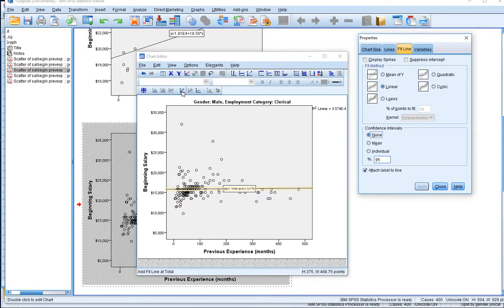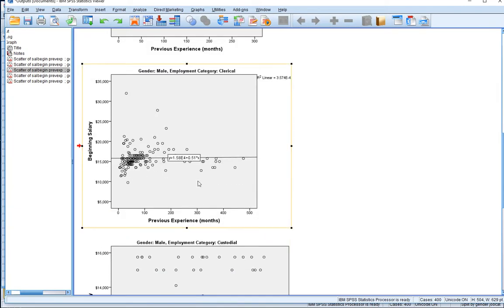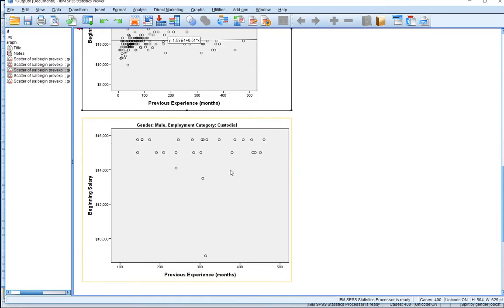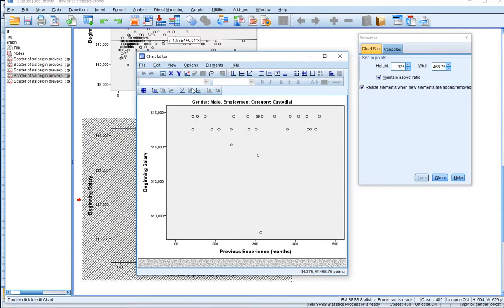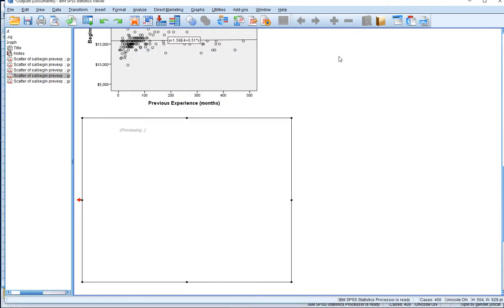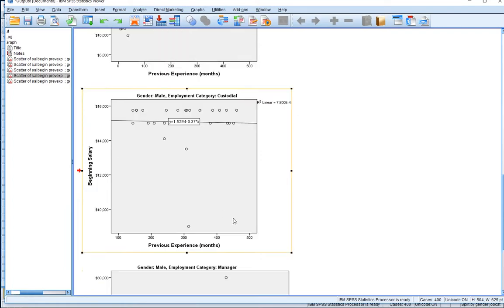Moving down, for male clerical officers we double click, put the line of best fit in — that's very, very flat, indicating no association between previous experience and beginning salary. For male custodials, double click, put the line of best fit in — slightly negative but still very shallow, again evidence of no association between previous experience and beginning salary.